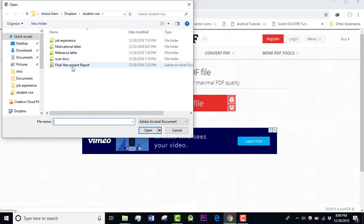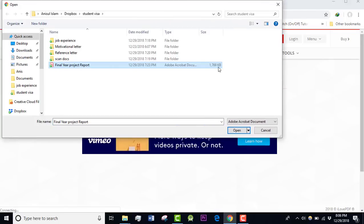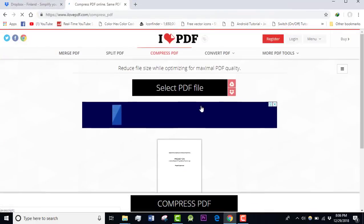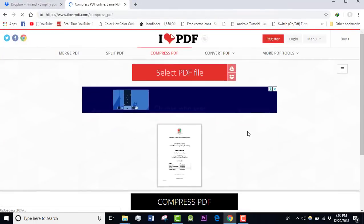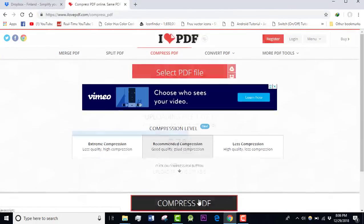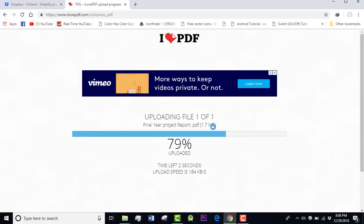I'm going to click on this PDF file. I want to reduce the size of the PDF file that is already 1.7 MB. Just compress PDF, click here, and you can see the original size is 1.7 MB. I believe the size will be less than before.